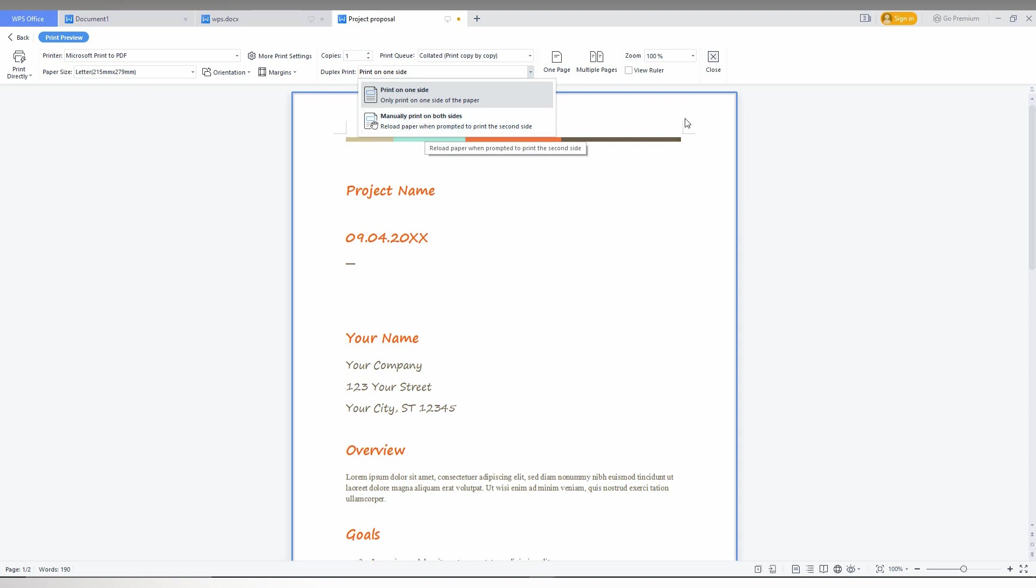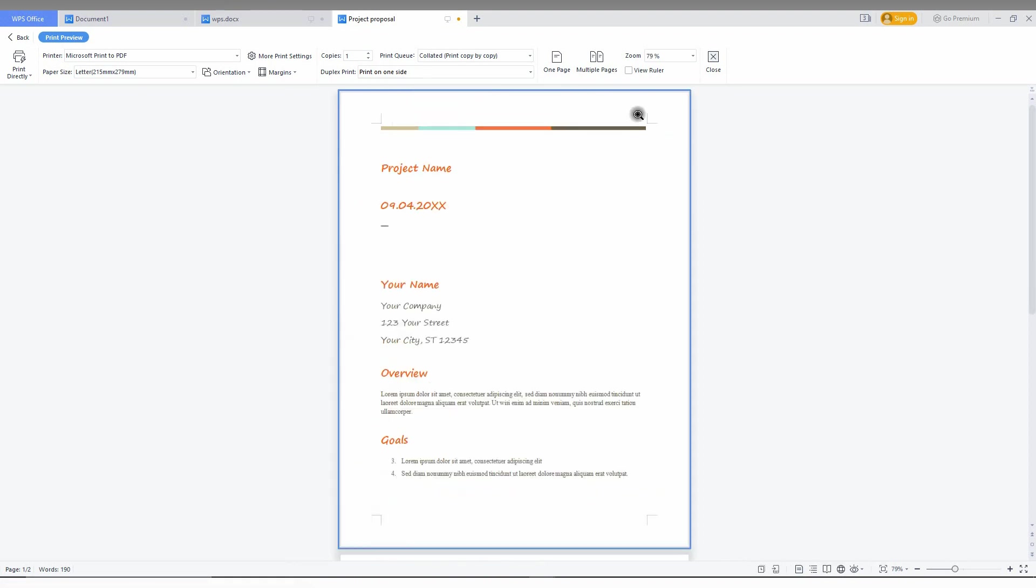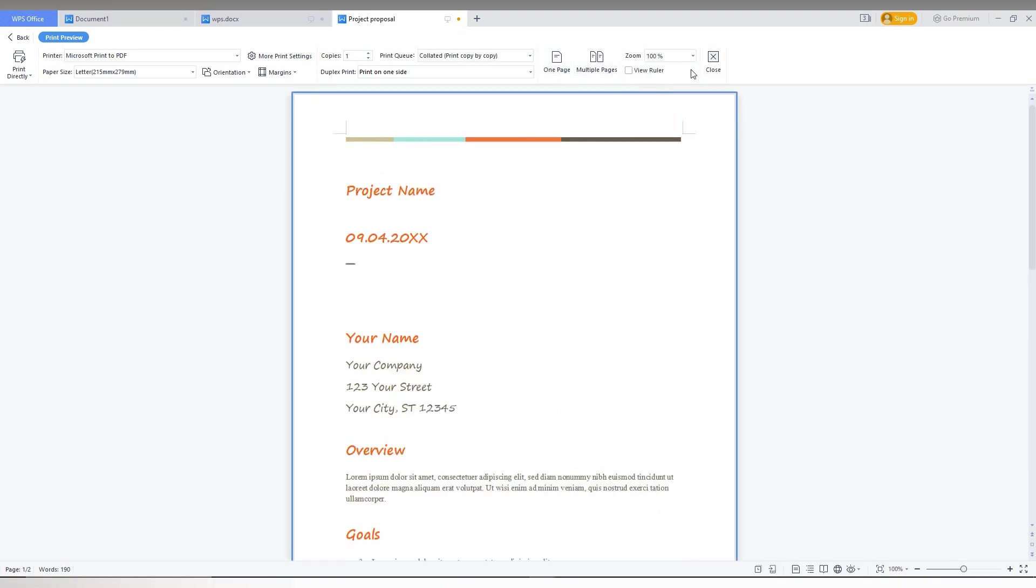You can also print one page or multiple pages, and the zoom percentage can be kept here. View ruler for use as well. So this is the print preview.